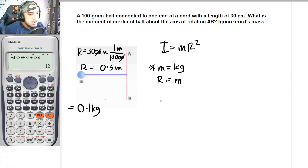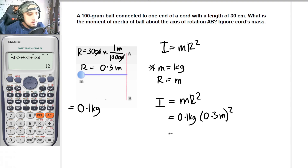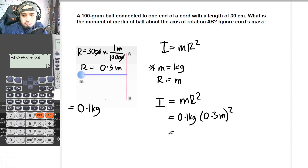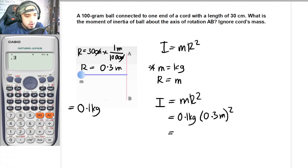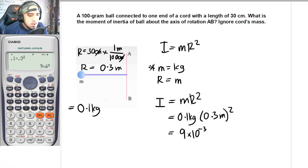Substituting known values: inertia equals mass times r squared. So I = 0.1 kg × (0.3 m)². Computing 0.1 times 0.3 squared, our answer is 9 × 10⁻³ kilogram·meters squared. This is our answer for this particular problem.